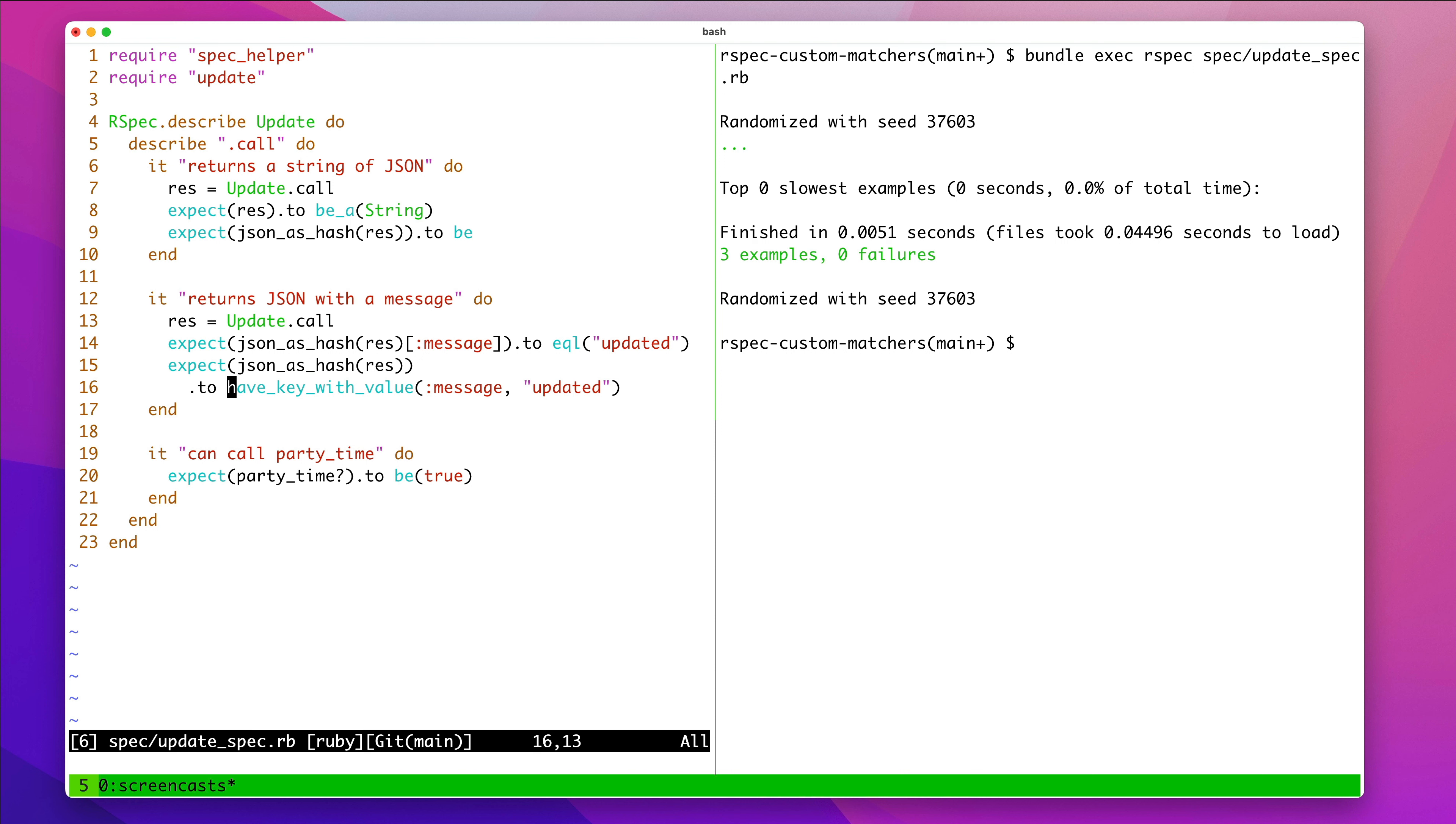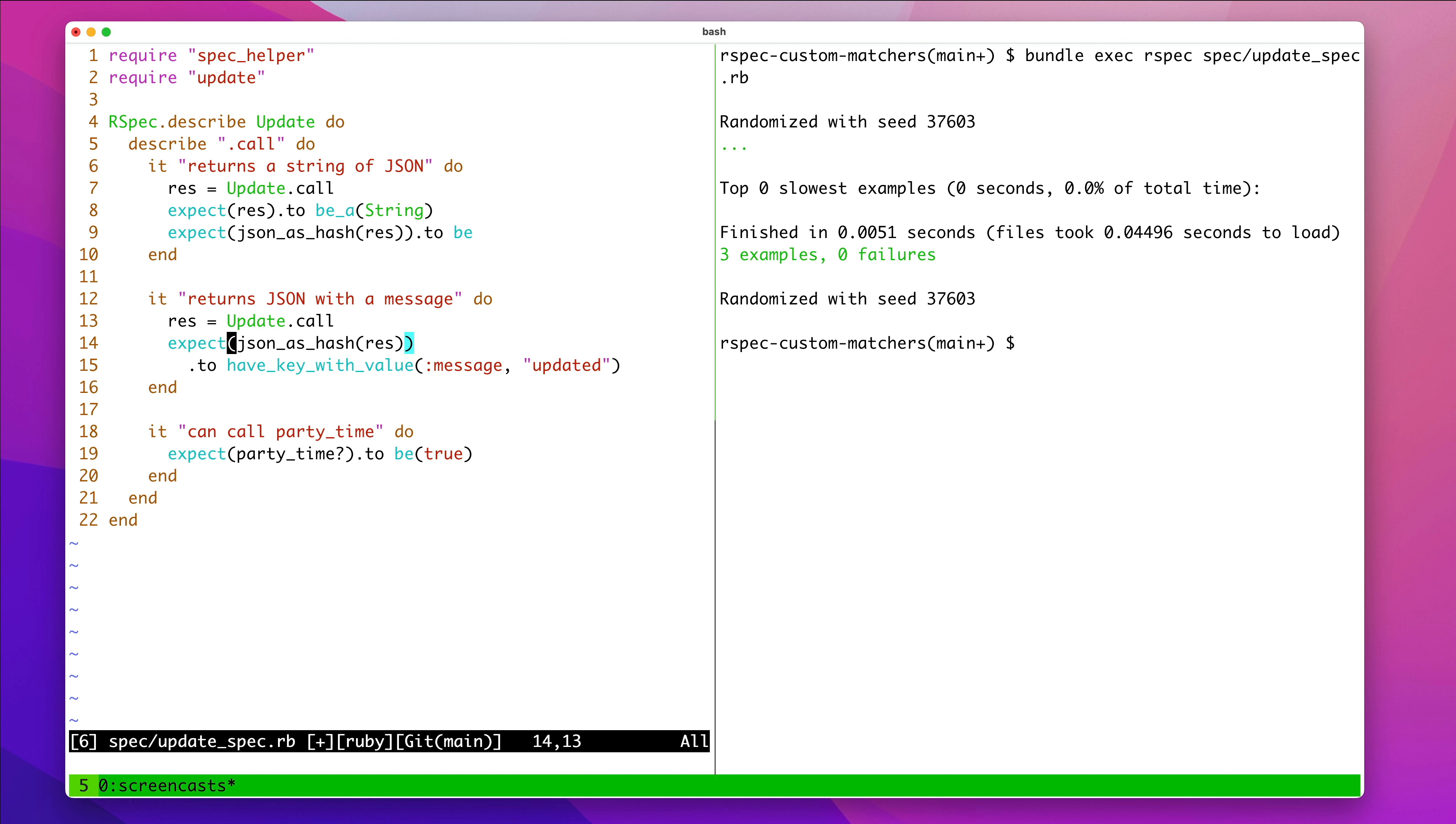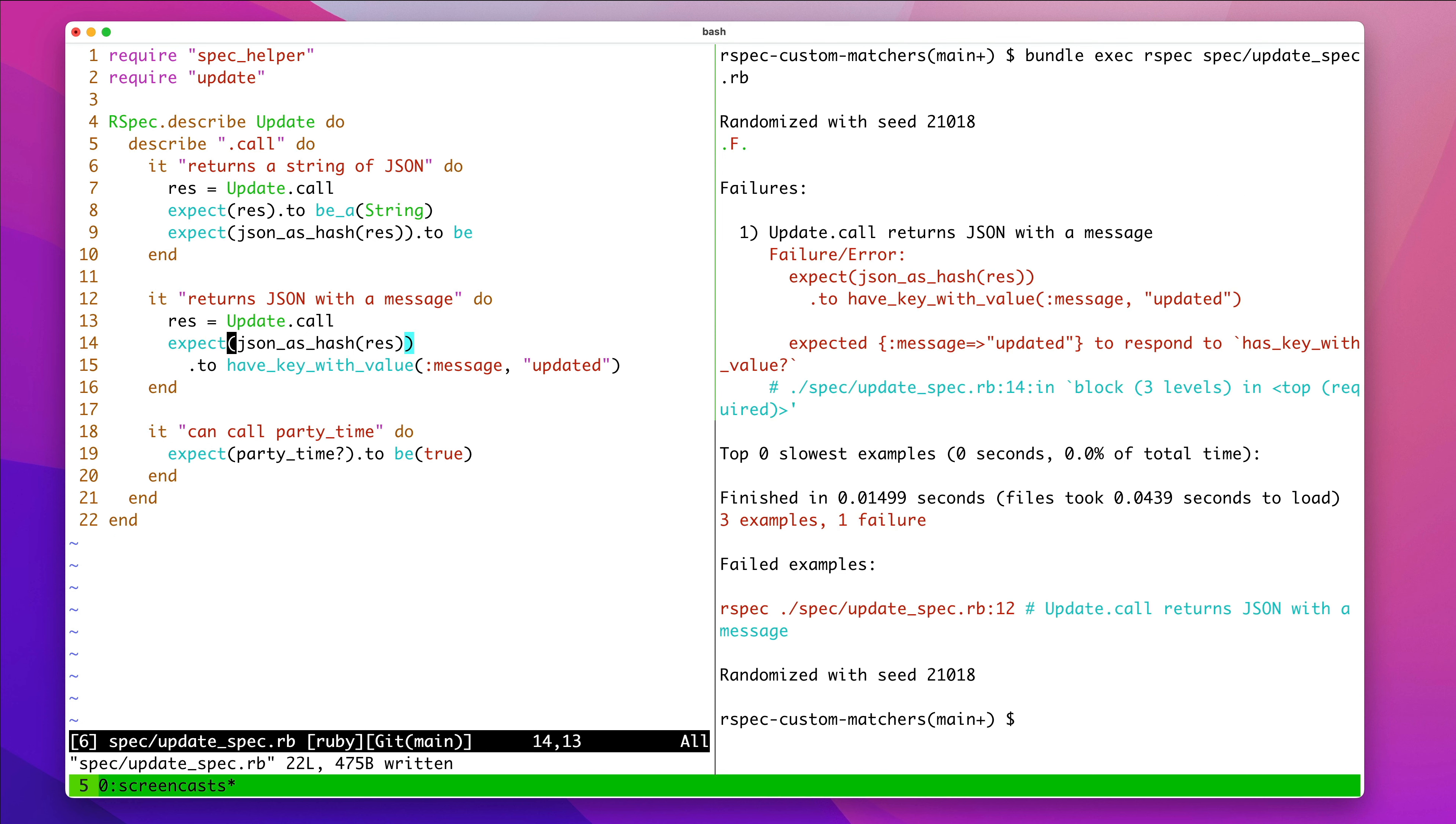This is one of the great things about RSpec, is defining a custom matcher. This might be a slightly contrived example, but I actually think it's kind of nice, and a good showcase of the feature.